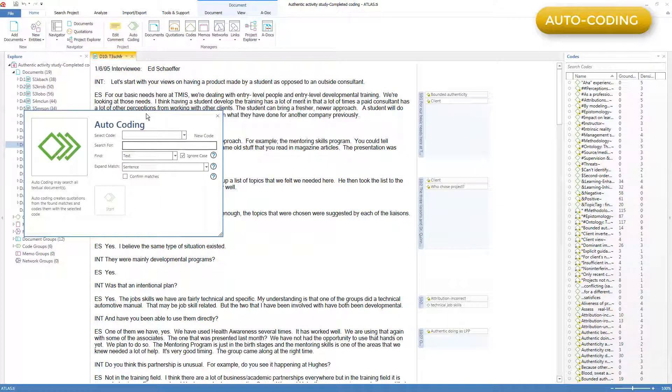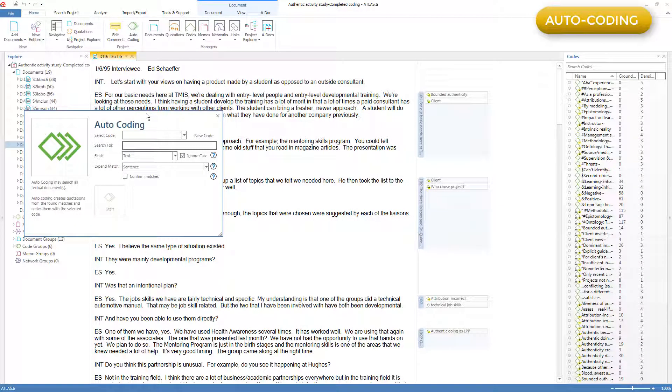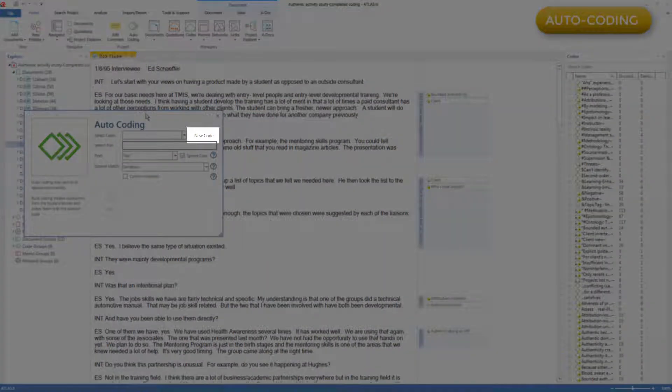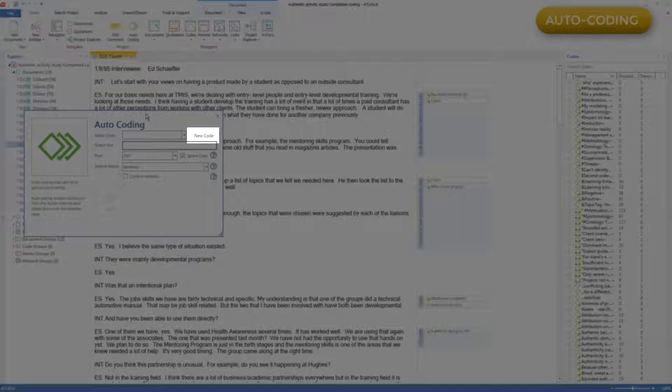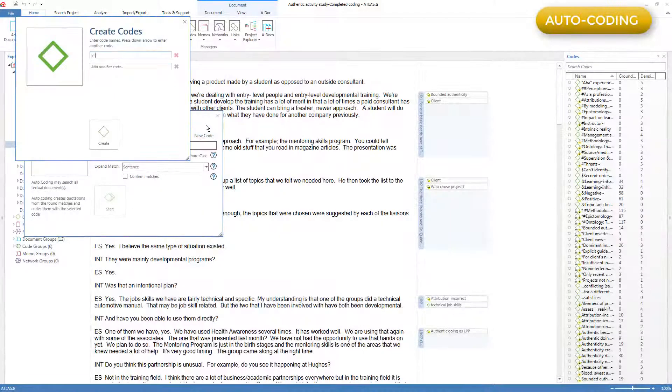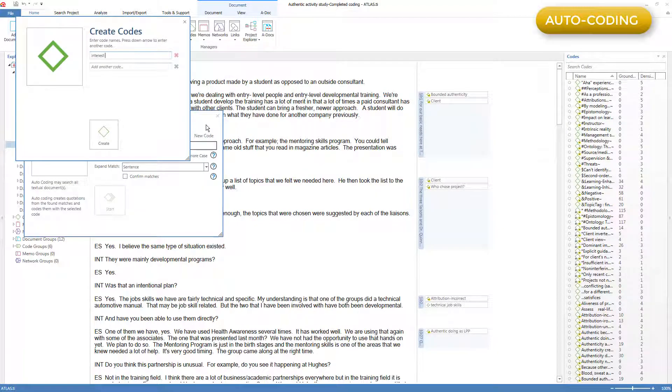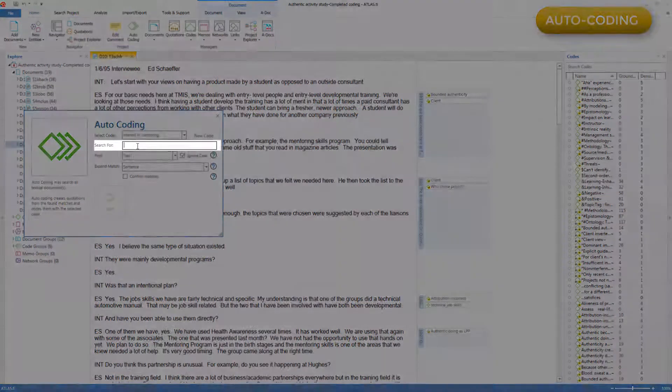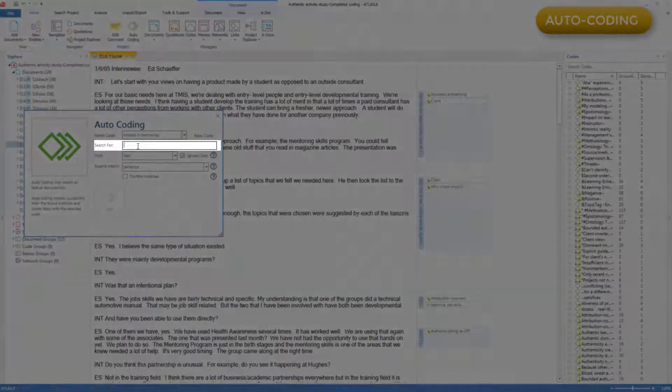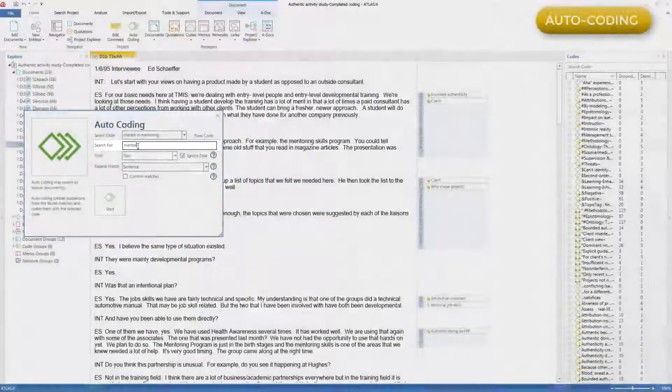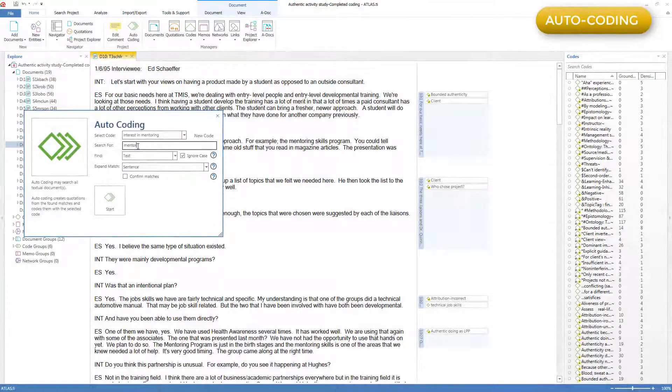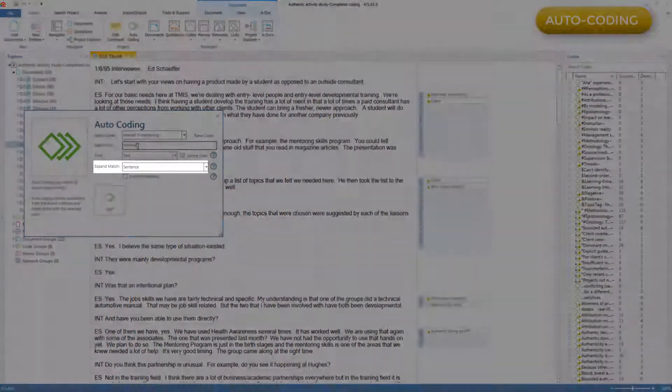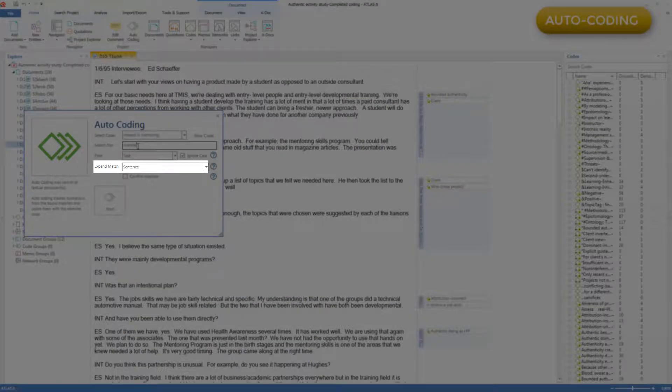Here I see the words mentoring skills. Perhaps I want to code every sentence in which someone mentions mentoring. I always prefer to create a new code so that the automatically created quotations don't get mixed up with painstakingly created manual quotations. So I'll create a new code called Interest in Mentoring. Then I'll ask the program to search for the word mentor, just in case someone says mentored or mentors, and I'll ask it to create quotations for the sentence the word is in.